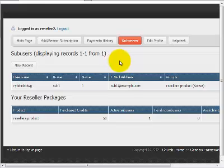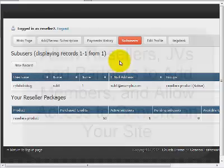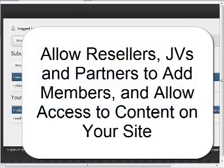Now what this module allows you to do is to set up what's called resellers or main users who can then sign up subusers.